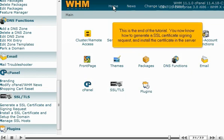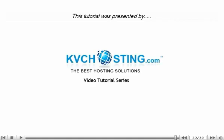This is the end of the tutorial. You now know how to generate a SSL certificate signing request and install the certificate in the server. Thank you for watching our tutorial. Be sure to let us know if you have any questions.